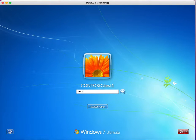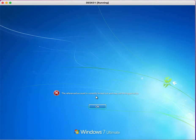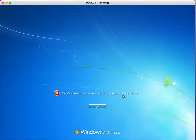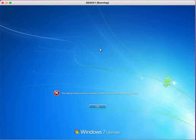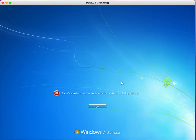After I enter wrong password multiple times, my account will get locked out. See, I received this error: the referenced account is currently locked out and may not be logged on. That means my account has been locked out.